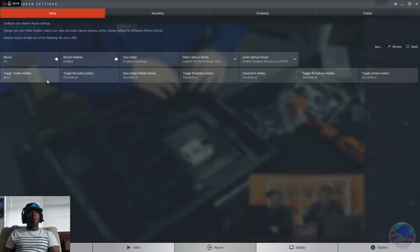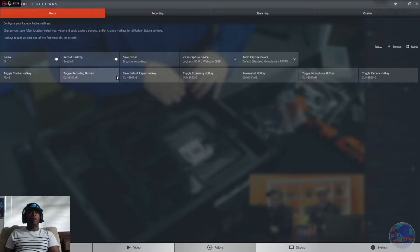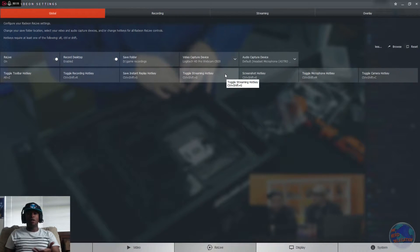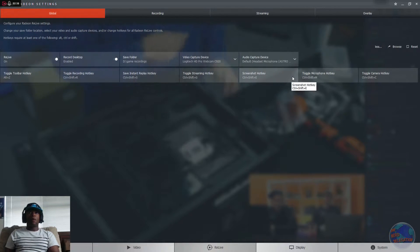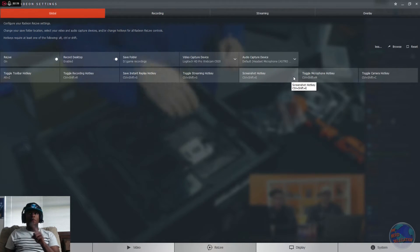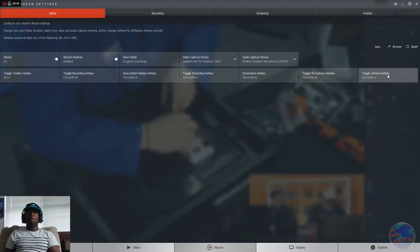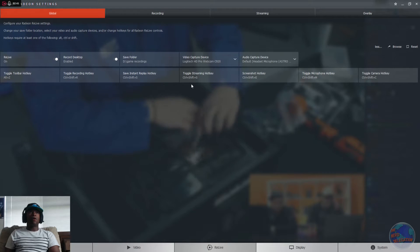Alright, and then at the bottom here you can choose your hotkeys. You can customize it whatever way you want, but I guess it has to be three in a combination, not just one. And yeah, go to that, and you're all good.